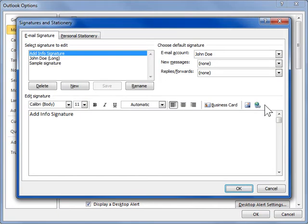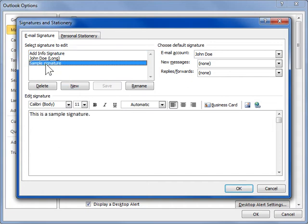In the Select Signature to Edit List box, select the signature to be modified. In the Edit Signature field, position the pointer where the vCard is to be inserted. Click Business Card.